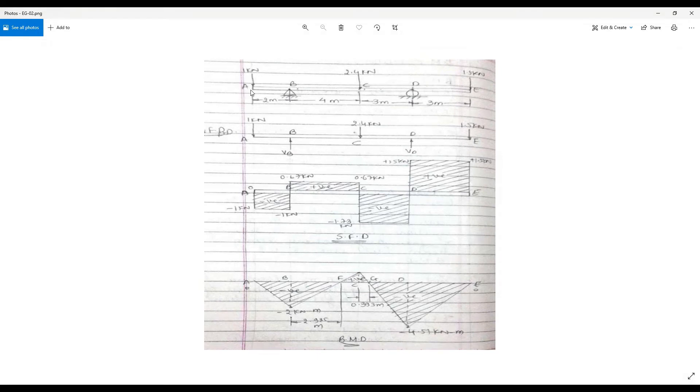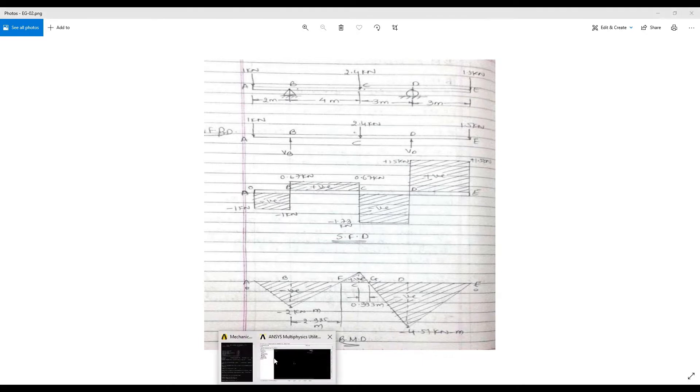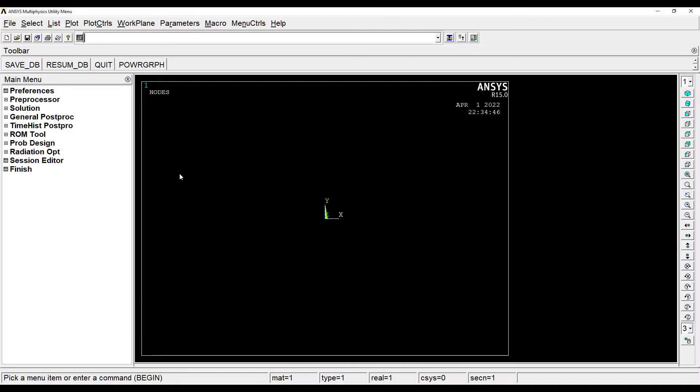Here you can see that this beam AE is having a hinge support at B and a roller support at D. At point A, C and E, there is point load applied. So let's get started.